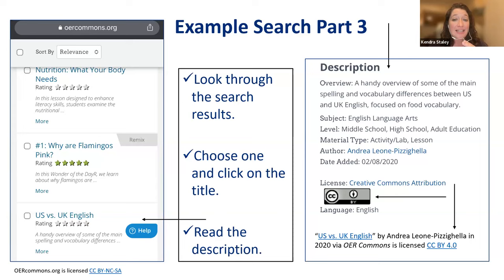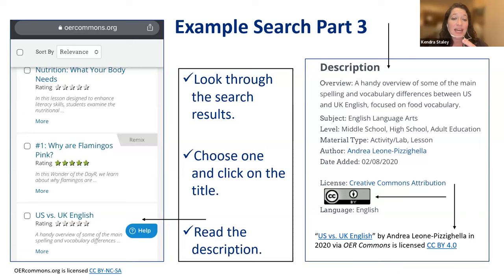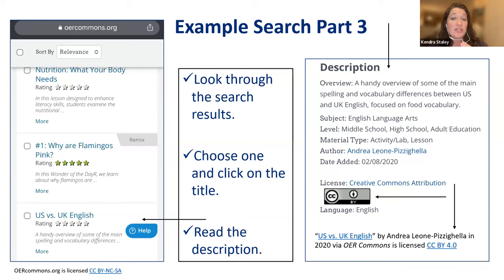Now you'll look through the search results and choose one based on your students' needs and their interests, then click on the title for the resource to open. I chose the US versus UK English lesson because I'm often asked about the differences in spelling and vocabulary between American and British English. Then you'll read the description to learn more about the material. We can see the subject is English language arts, the grade level is middle and high school, the type of material is an activity and lesson, and we can also see the author, Andrea, who uploaded the material to OER Commons in 2022. Importantly, we can see the Creative Commons license and attribution symbol — we can use the materials, we just have to give the author credit.